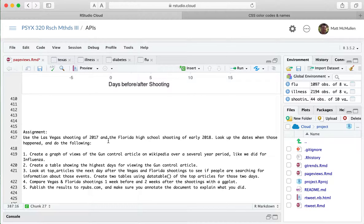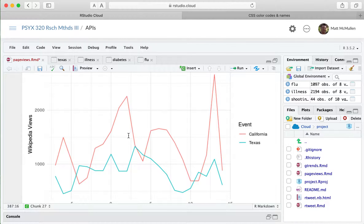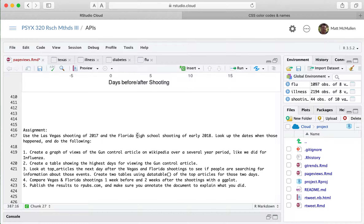For the assignment, you'll be asked to pick two other shootings and do the same analysis that I did here. I'll end the video there and create a new one for the assignment.